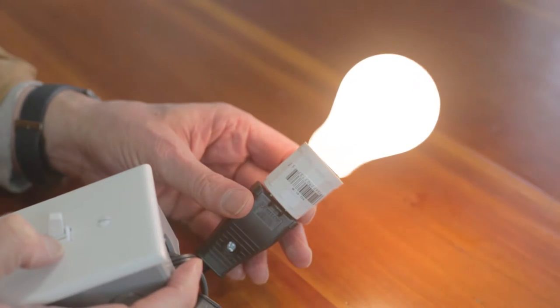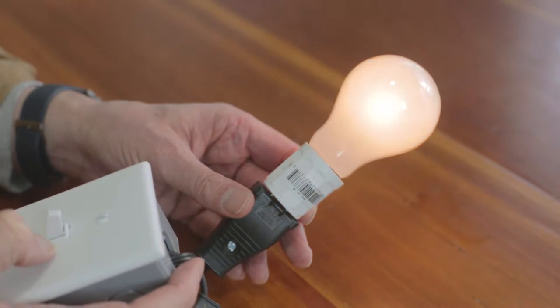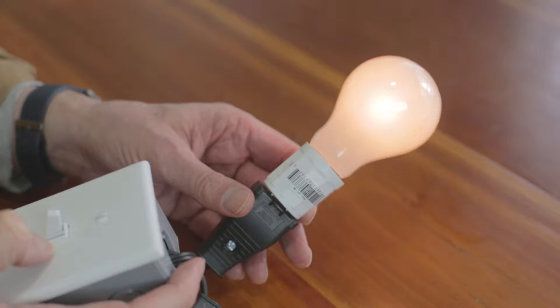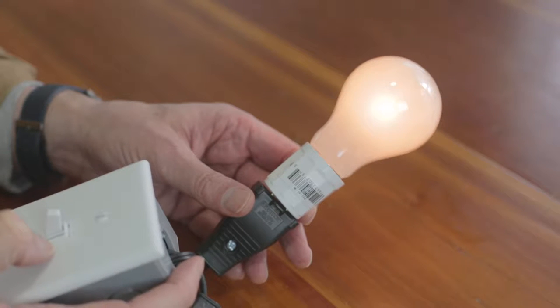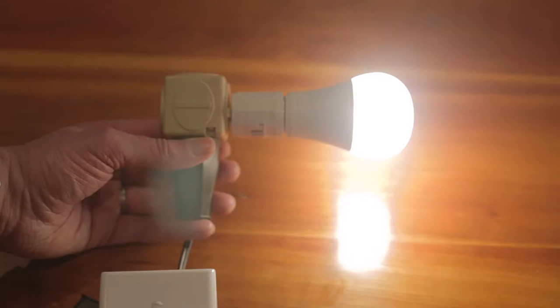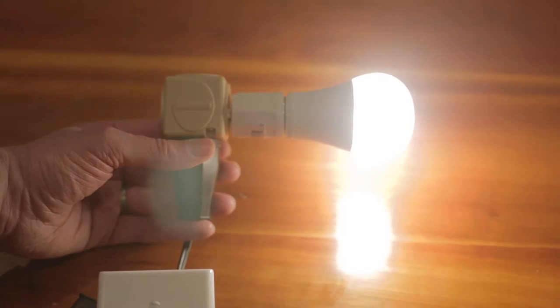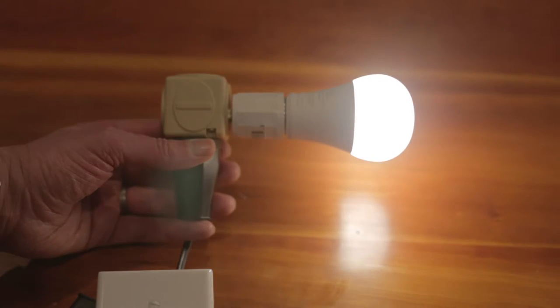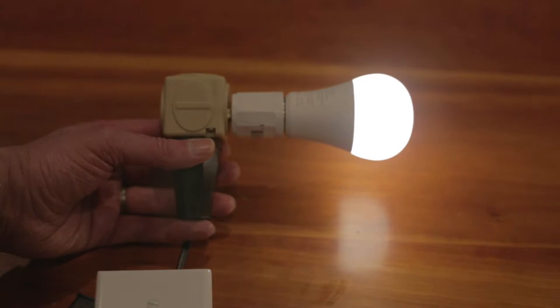Note that the issue with dimming tungsten is that as you lower the light level, its color temperature lowers as well. That's why I prefer to use dimmable LED bulbs for practicals in a shot, as their color temperature doesn't change.